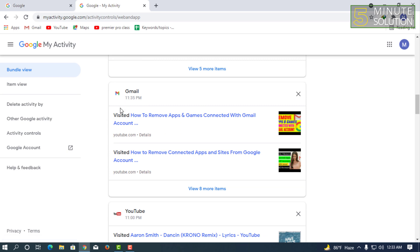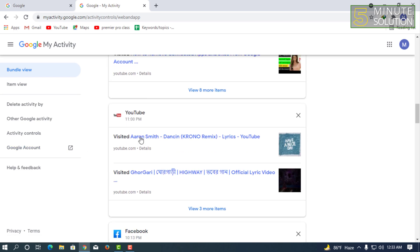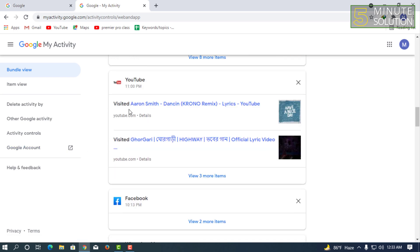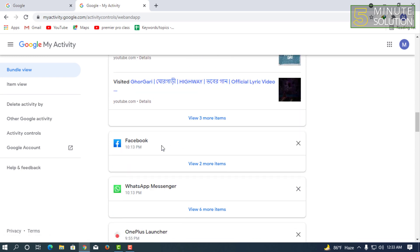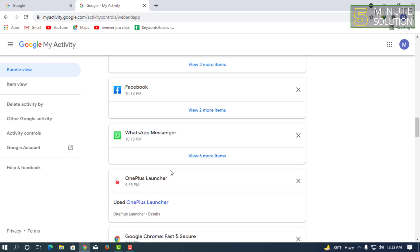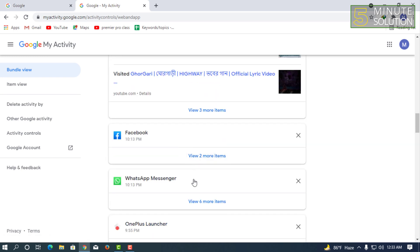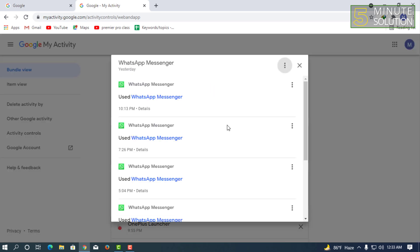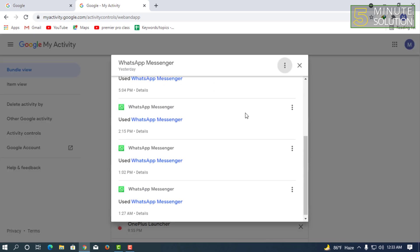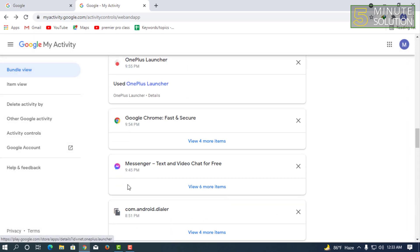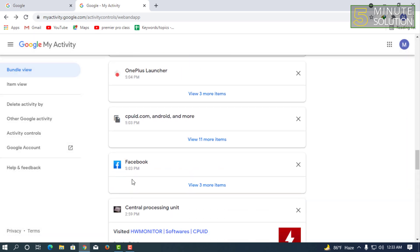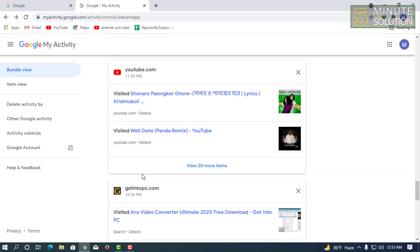Here you can see that I have searched for other things. I've visited YouTube and I saw this song. Here you can see lots of things. It's showing me literally everything I've done on my desktop.